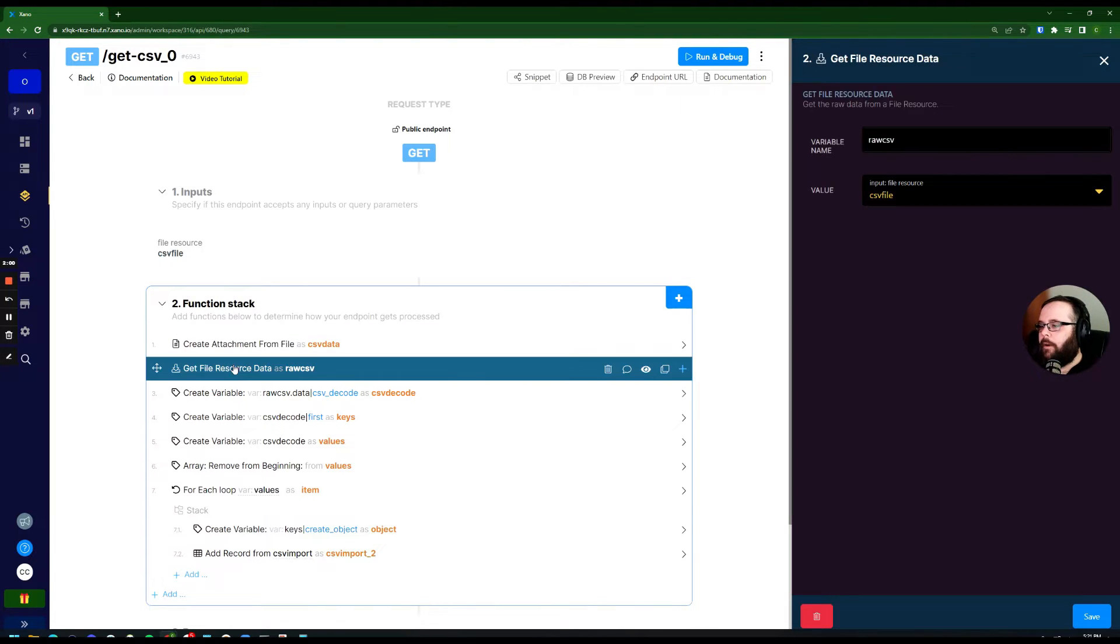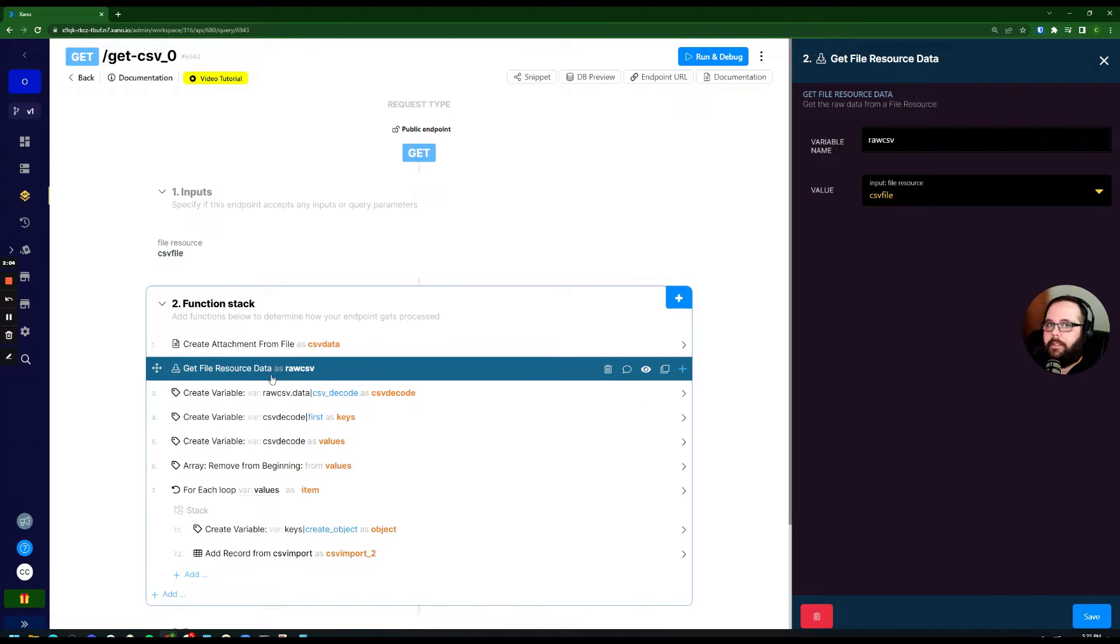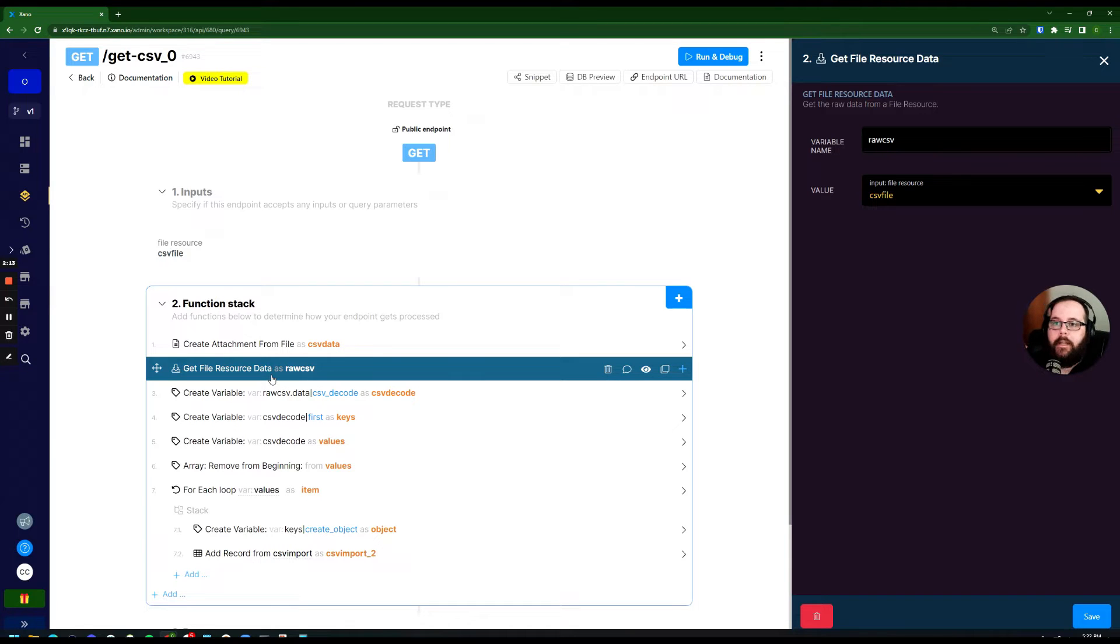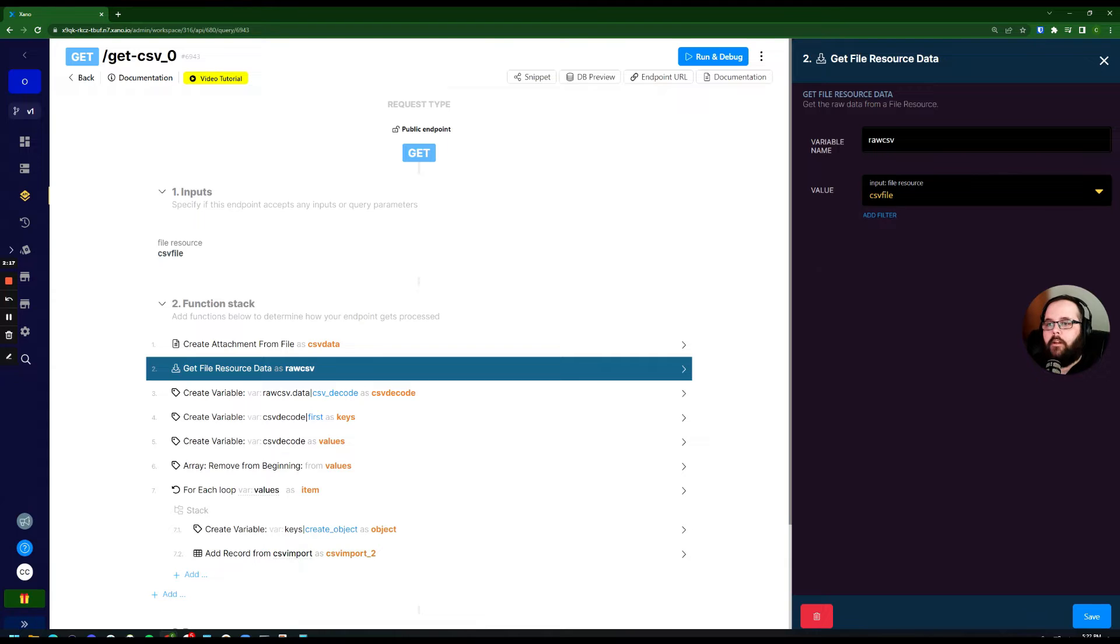And then right under that we have a get file resource data. And what this is doing is looking for that file that we just created and pulling out the actual CSV data. So it's just the raw CSV data, pulling that right out of there and storing it in a variable called CSV file.